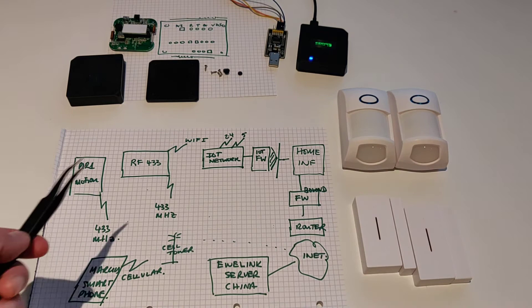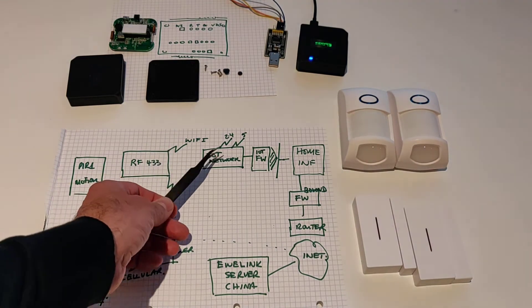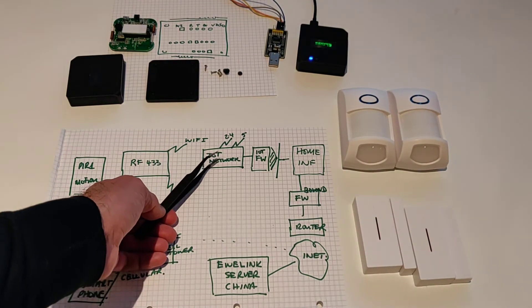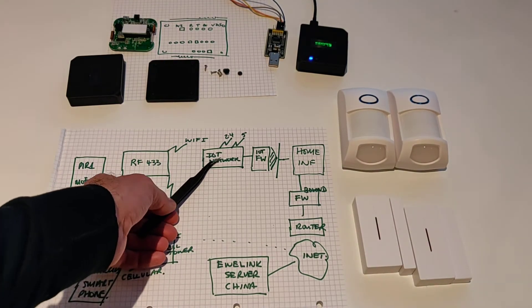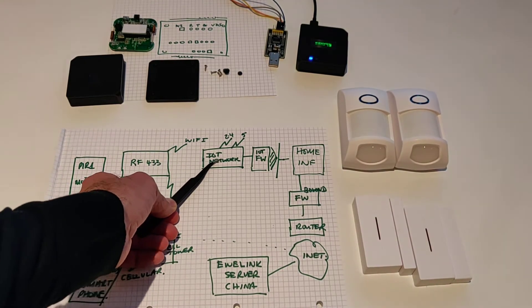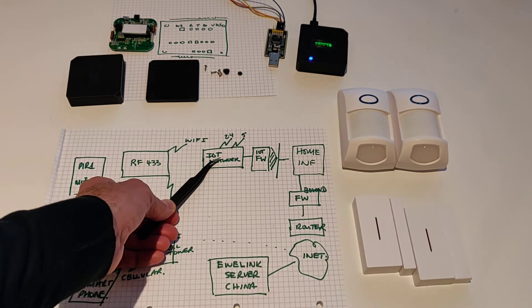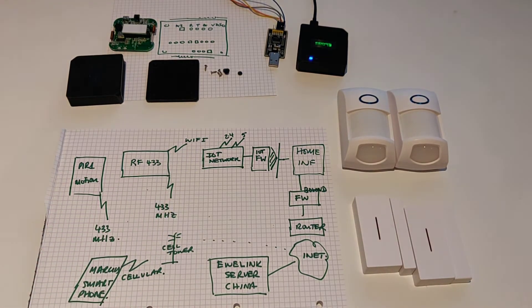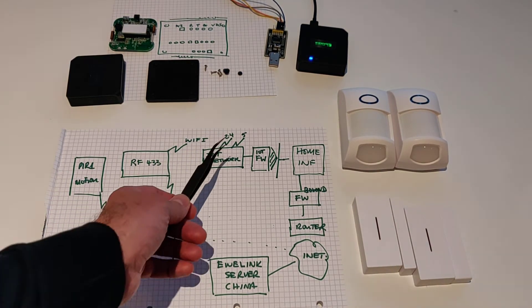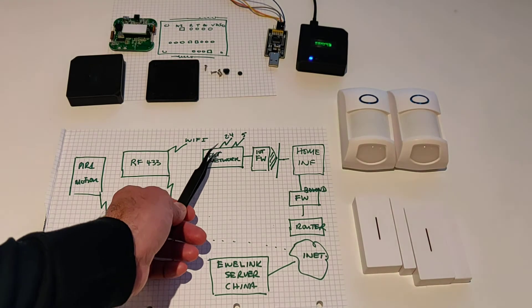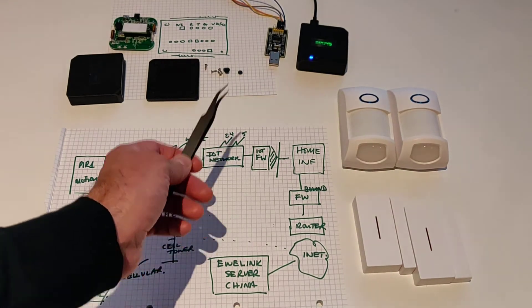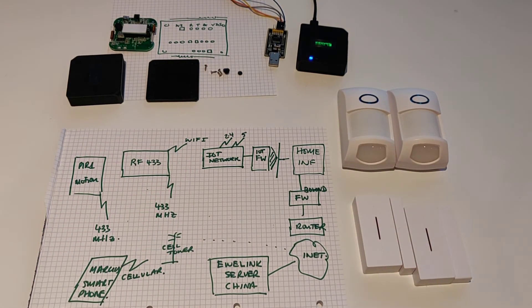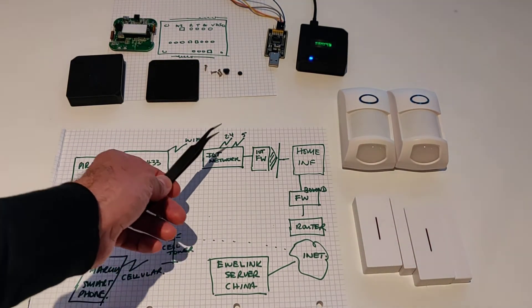So in our secure home network, we've got what we call the IoT network, which is a network purely for home automation. So all of our servers, all of our laptops are not on this network. This is one network purely for IoT. So if anything horrible here happens, anything gets hacked, it's going to be stopped by this firewall.